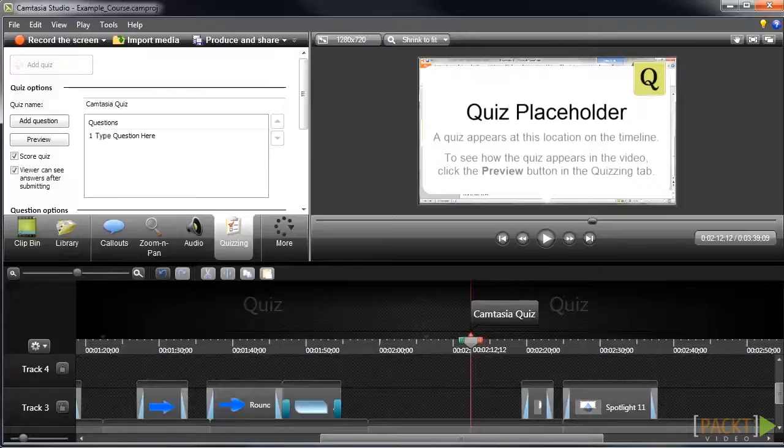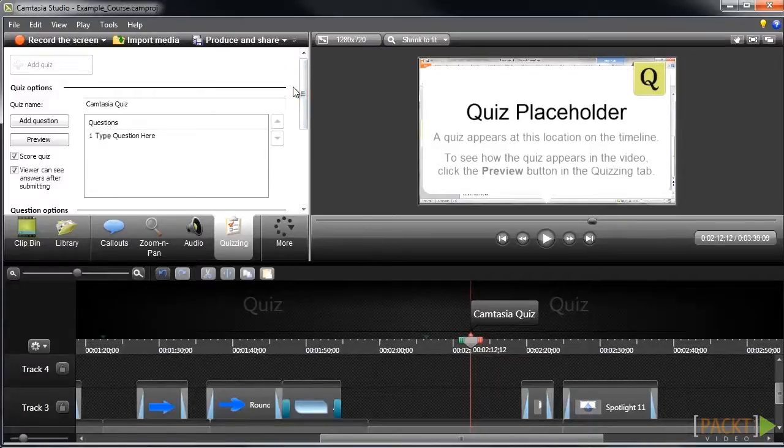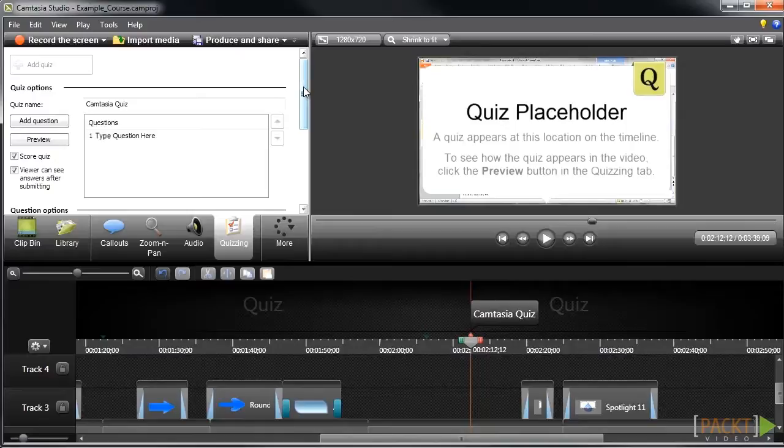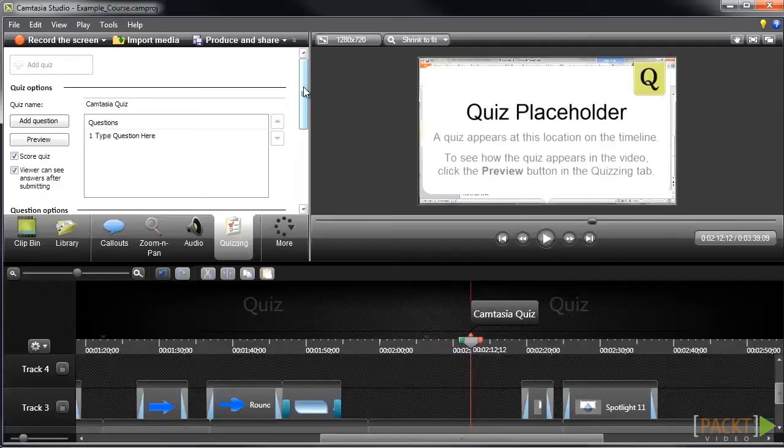Once you're done with the quiz, the next step would be to select the production options that will allow you to choose how you would like to see results. With Camtasia, you can have the quiz results emailed to you, or if you're using a learning management system, there are options for using SCORM so that results can be tracked in your LMS. We'll cover all of your options for having quiz results emailed or tracking scores in an LMS in Section 7.